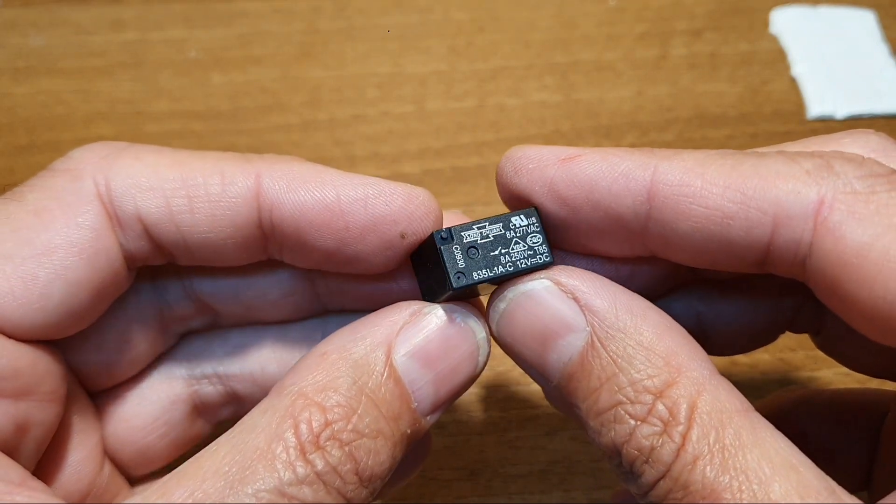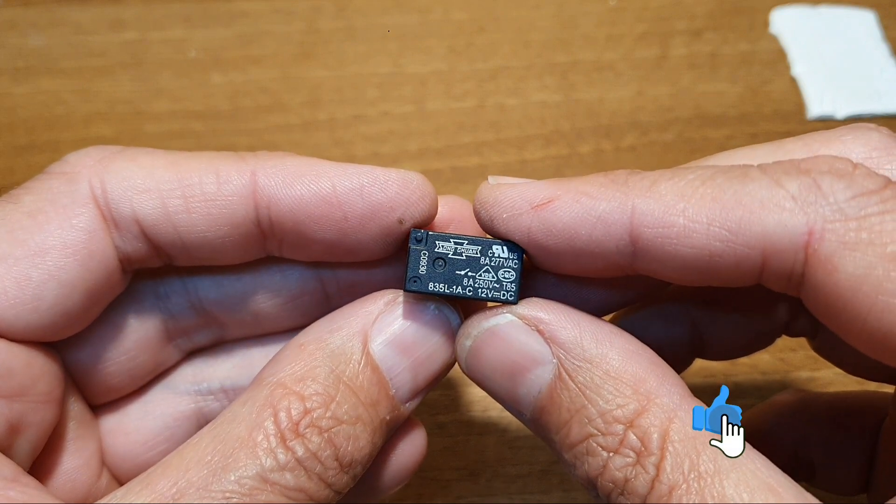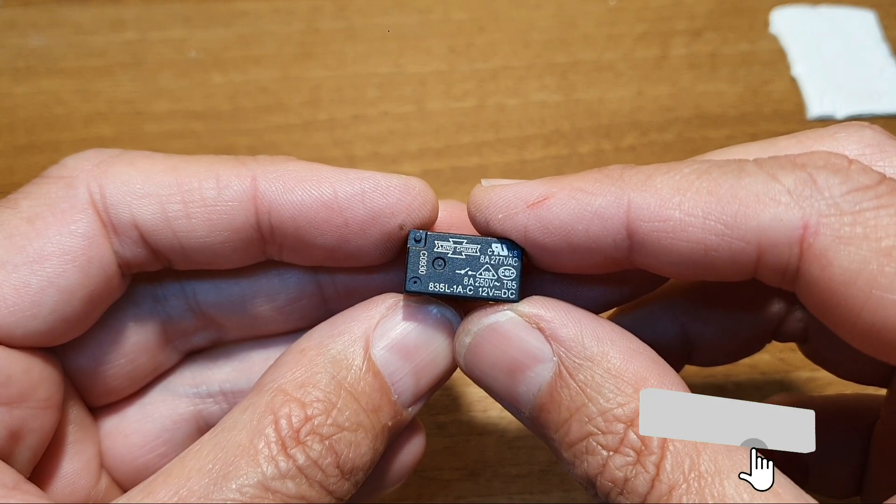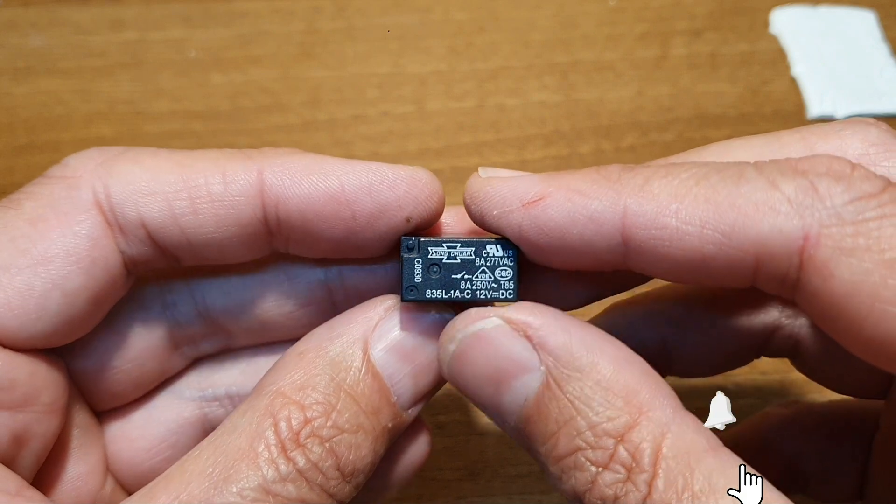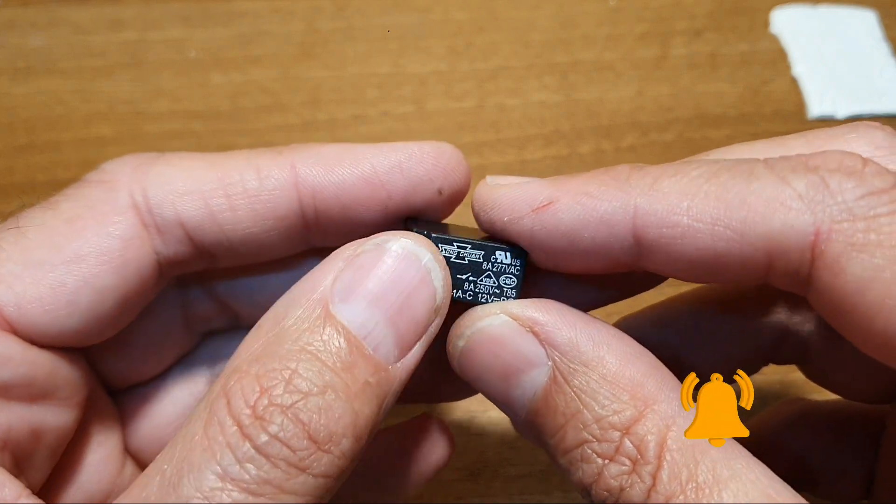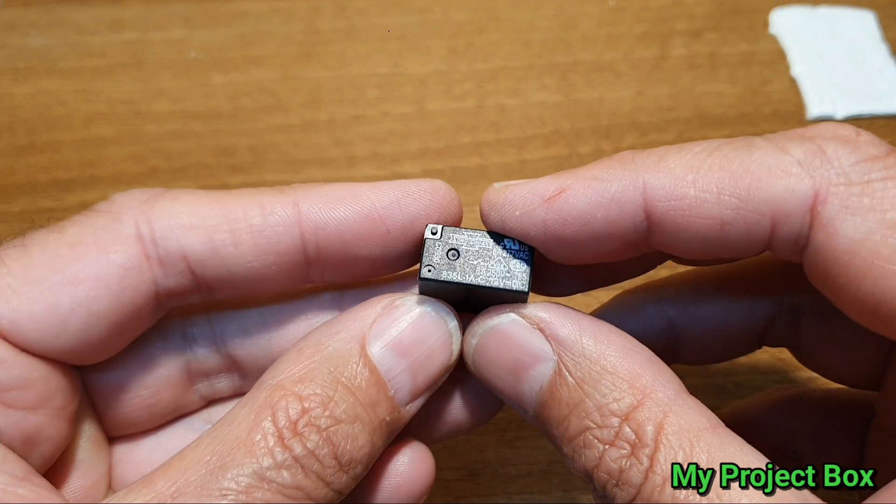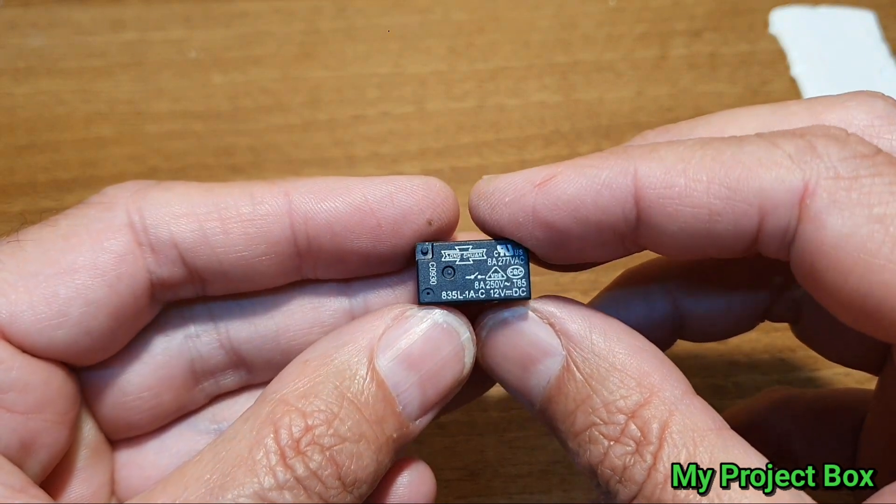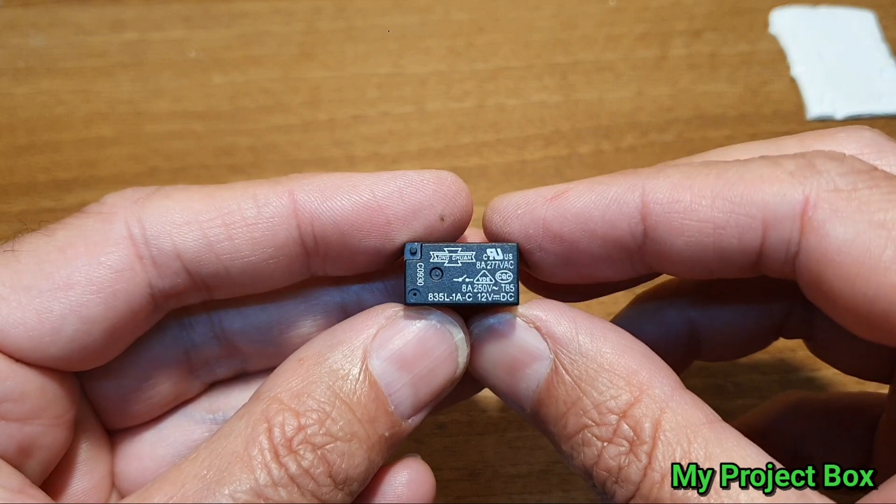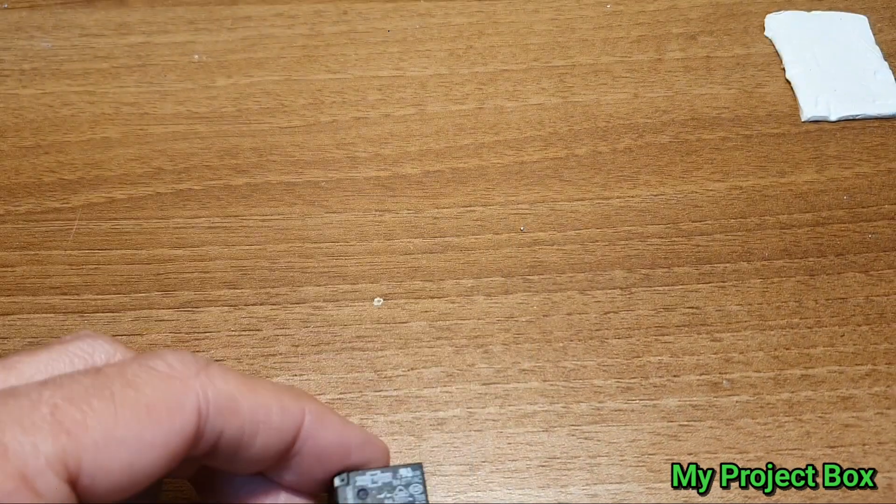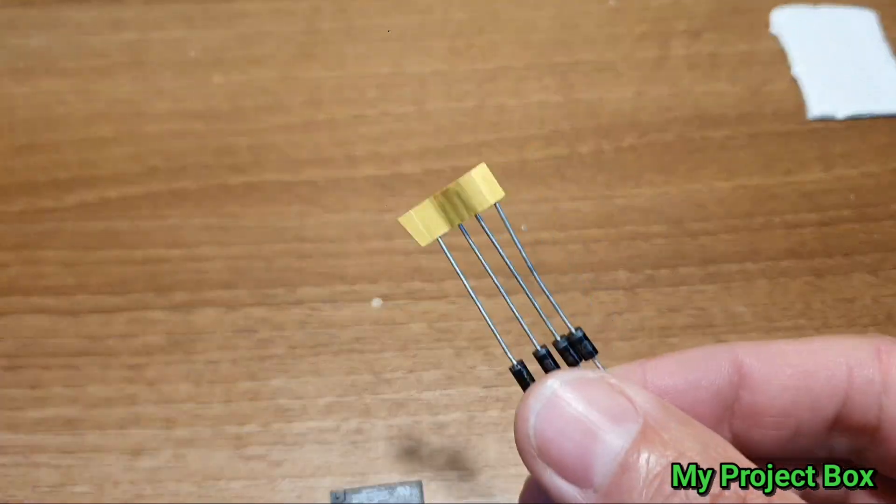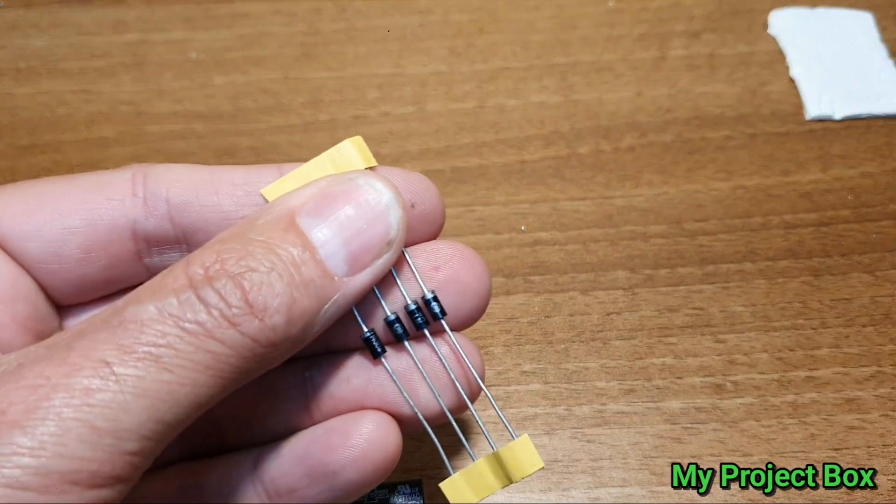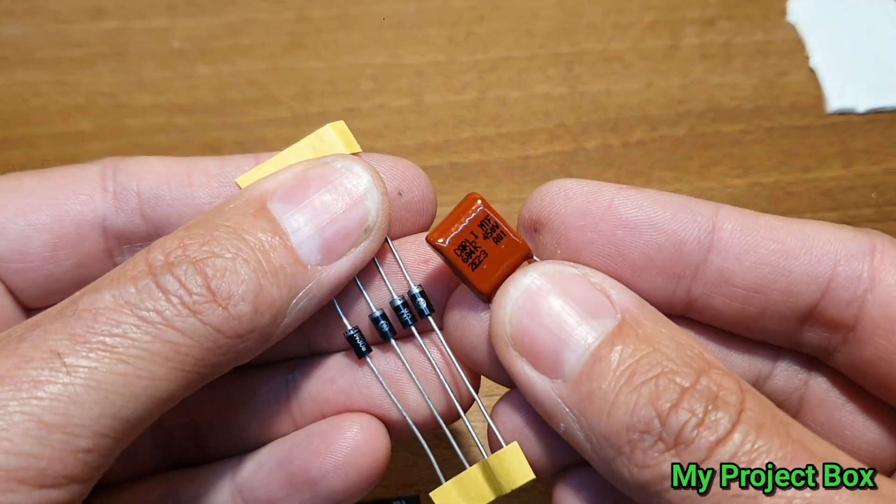You can do this if you don't have a relay with a 230 volt or 220 volt coil and you only have a 12 volt or 24 volt relay handy. It's a nice little trick to allow you to power a low voltage coil relay directly from mains voltage using nothing more than a couple diodes and a capacitor.